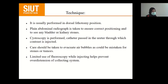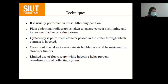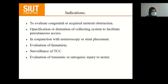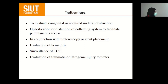The procedure is usually performed in the dorsal lithotomy position. A plain abdominal radiograph is taken to ensure correct positioning and to see any bladder or kidney stone. Cystoscopy is performed, and a catheter is passed into the ureter through which contrast is injected. Care should be taken to evacuate air bubbles, as they could be mistaken for stones or tumour. Limited use of fluoroscopy while injecting contrast helps prevent over-distention of the collecting system. Indications: congenital or acquired ureteral obstruction, opacification of the collecting system to facilitate percutaneous access, conjunction with ureteroscopy or stent placement, evaluation of hematuria, surveillance of transitional cell carcinoma, and evaluation of traumatic or iatrogenic injury to the ureter.